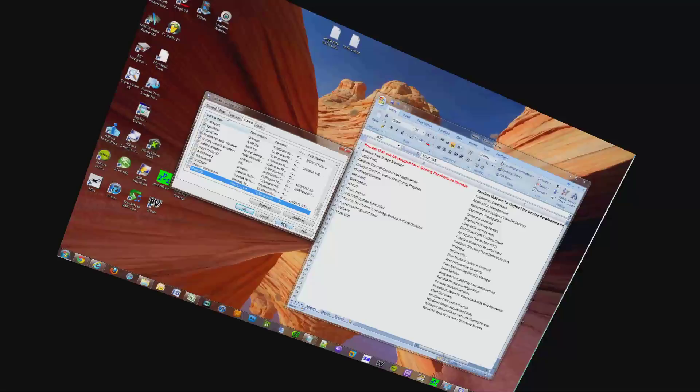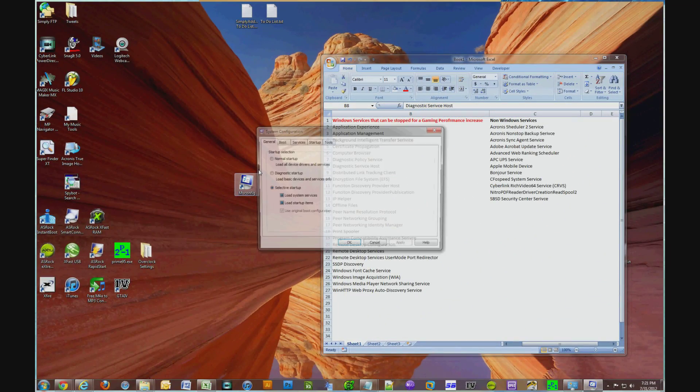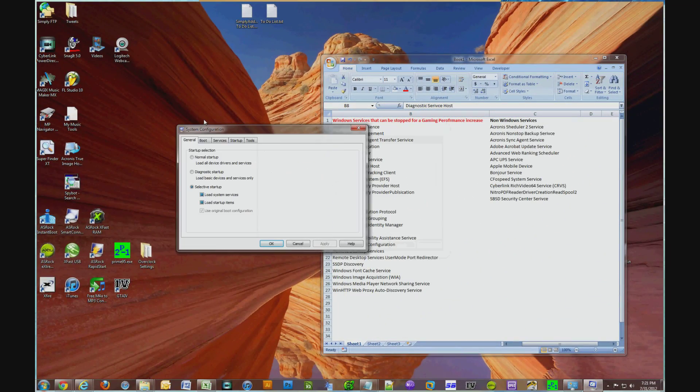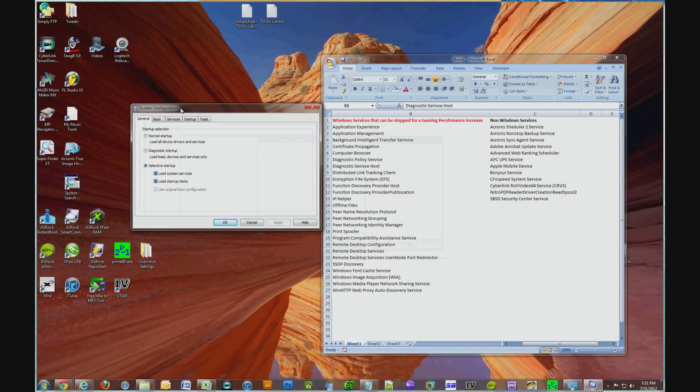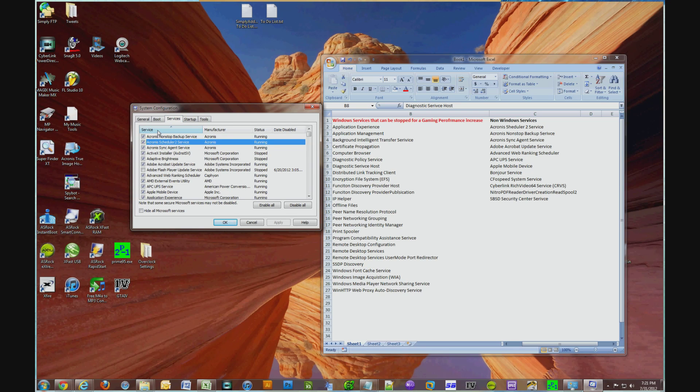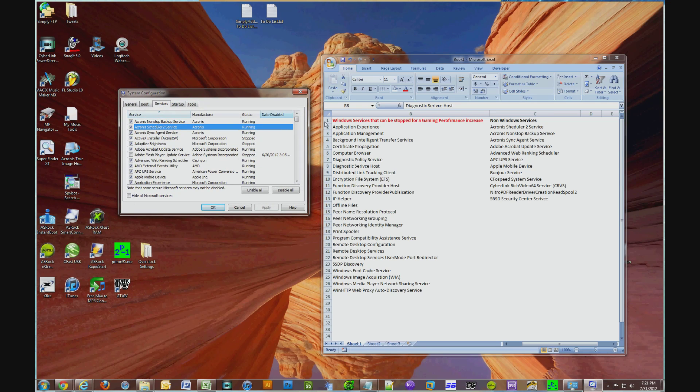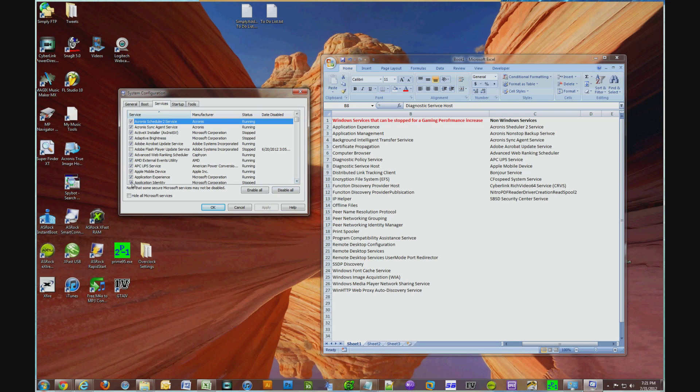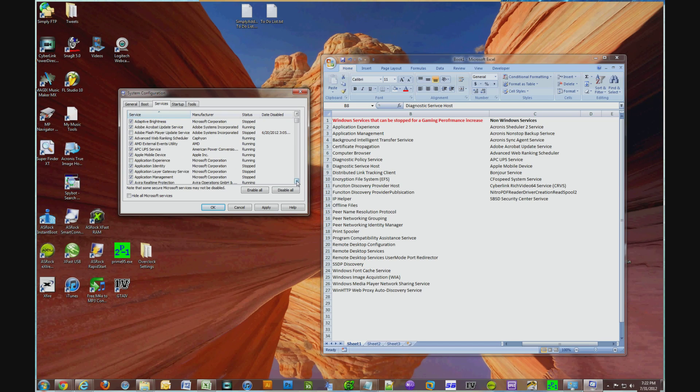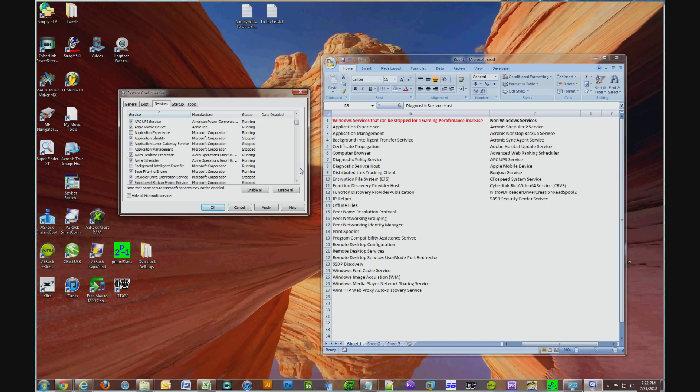Now we're going to focus on the services. Okay, so I have two columns here. One is for Windows Services, the other is for non-Windows Services. So now click on Services in your MS Config and click on Service to arrange everything in alphabetical order. I'm just going to list them off, and when I list it, basically uncheck it, and at the end, we will apply these changes.